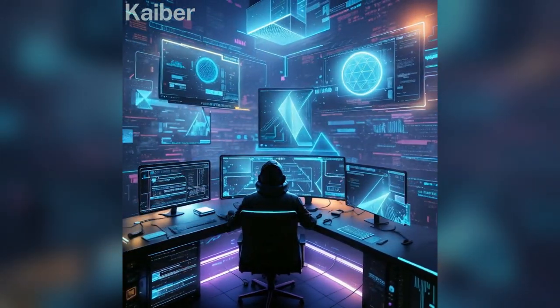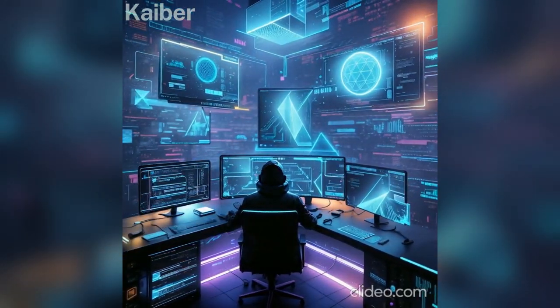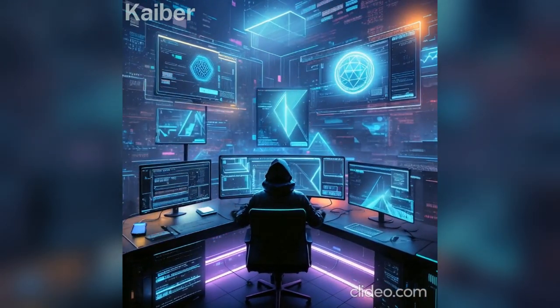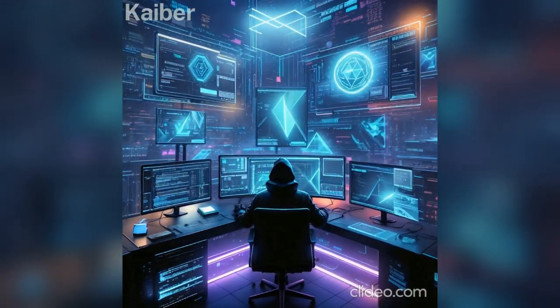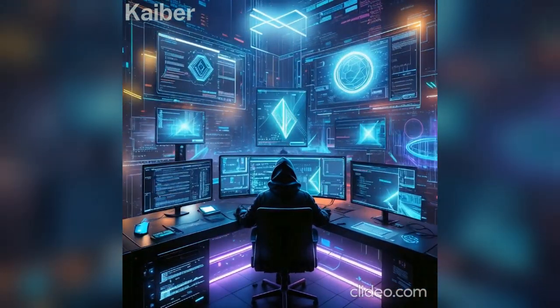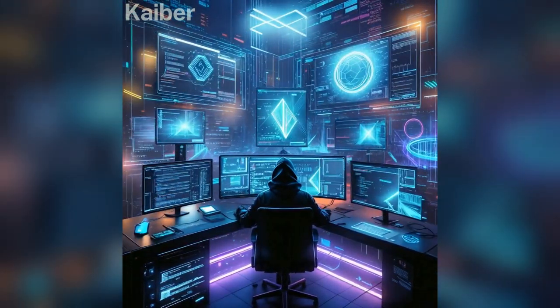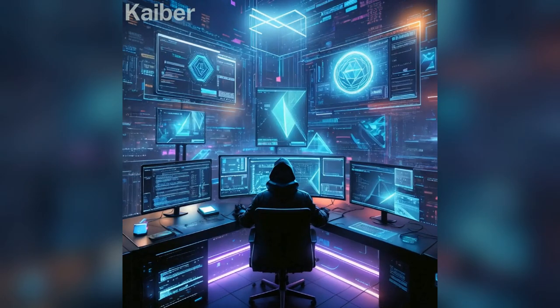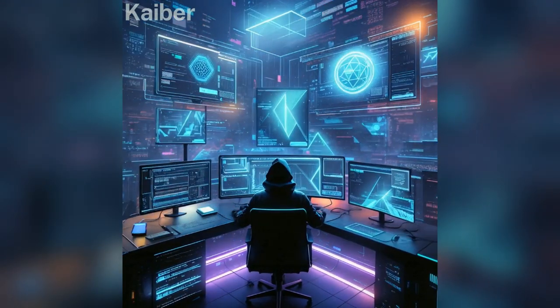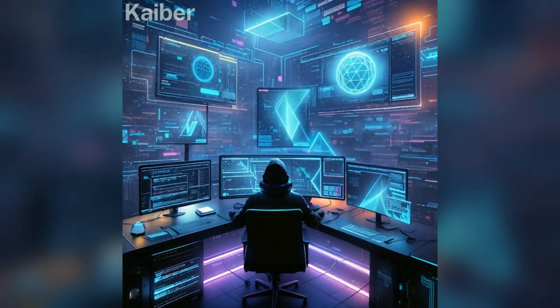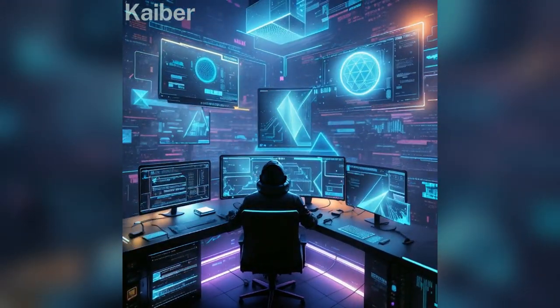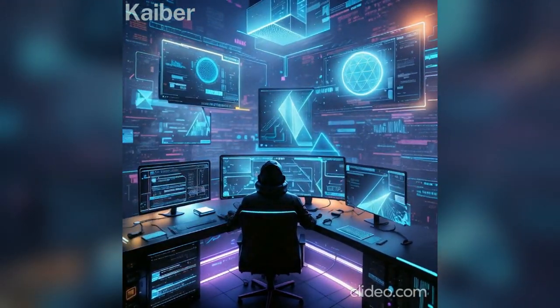Neon lights flicker on the screen, Hacking time in a world unseen